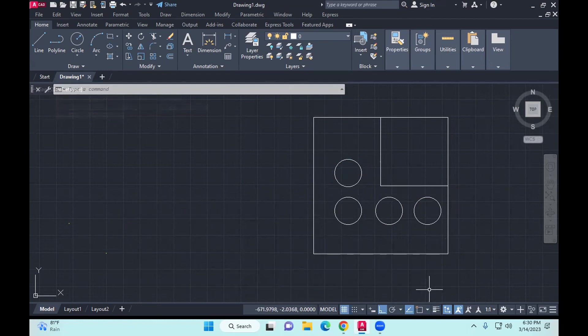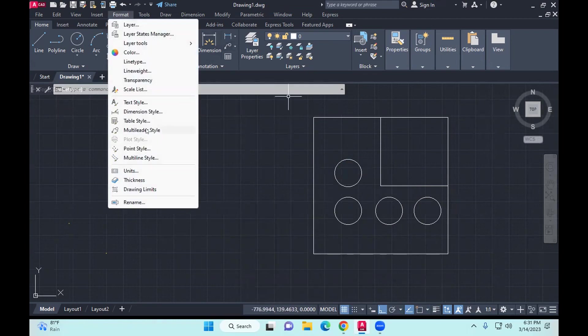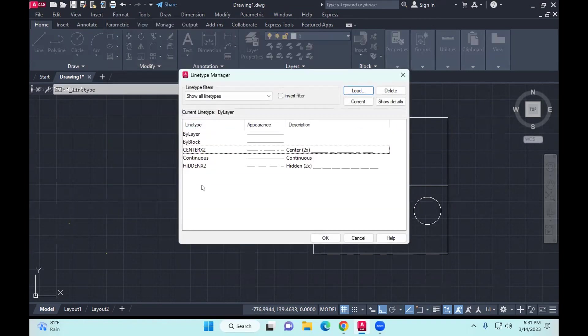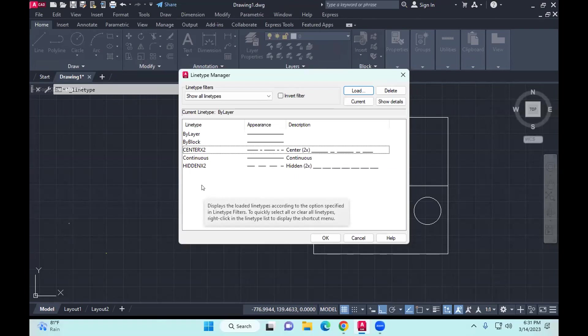Now you have line type — I have shown you how to load line types and which ones we are using. So once again, going to Format and line type: for center, make sure it's center x2. If you think you'll forget next week, make a note of it. If it's a center line it's center x2, if it's hidden lines it's hidden x2.